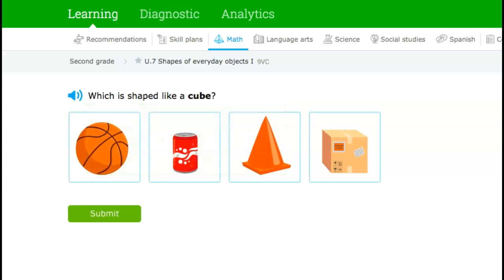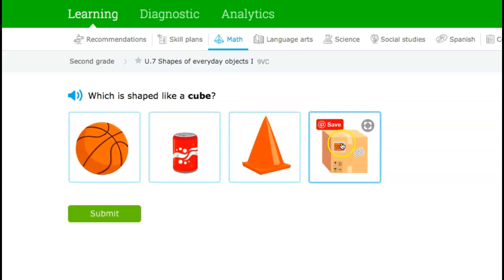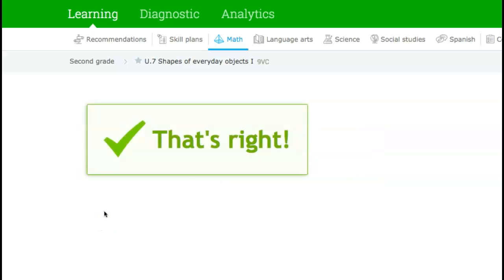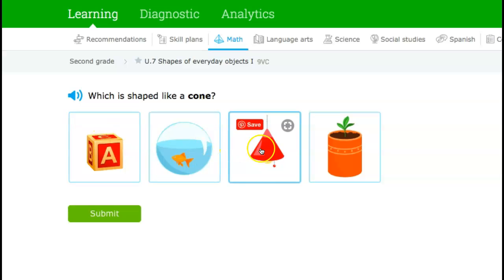Which is shaped like a cube? This looks like a sphere, a cylinder, a cone, and so I'm going to say that one is the cube. Which is shaped like a cone? Here it is.